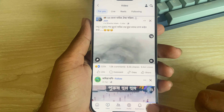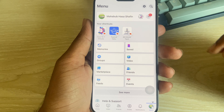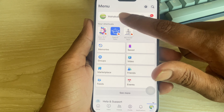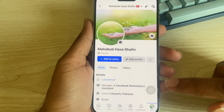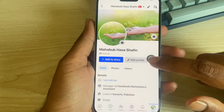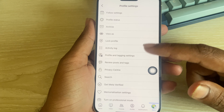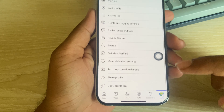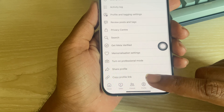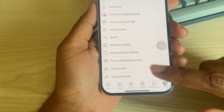To share your Facebook username, go to your profile. You can see the three dotted line — press on it, then scroll down and you can see your copy profile link and share profile options.